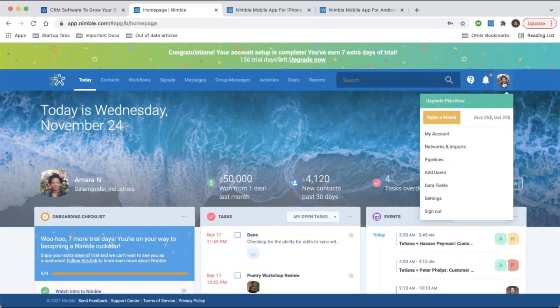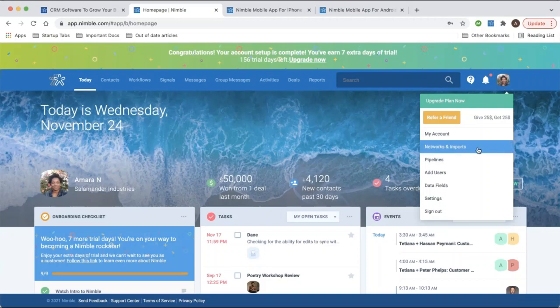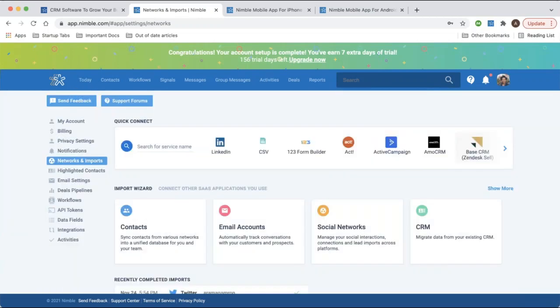You can locate Networks and Imports by clicking on your icon or avatar in the top right — it might just be a circle with your initial in it. This is basically the connection hub for anything you connect to Nimble; this is where you'll sync contacts, calendars, social interactions, emails, etc.